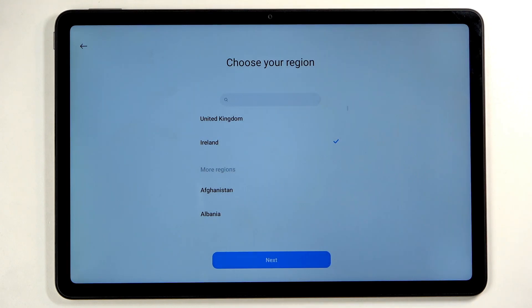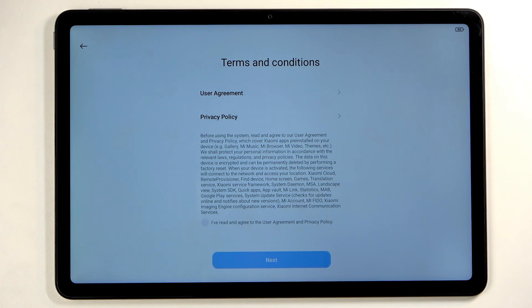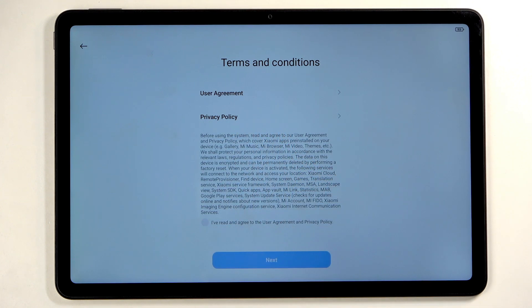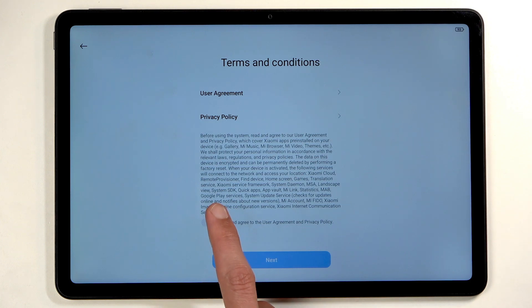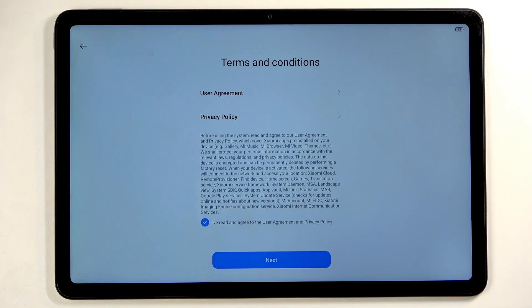Next we have terms and conditions, like user agreement and privacy policy. You can tap on either one of those and read exactly what you are agreeing to, but if you're like most of us, you're never going to read a single word of that and just select that you have read and agreed to the terms of service.